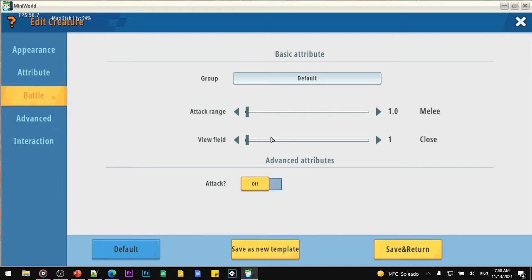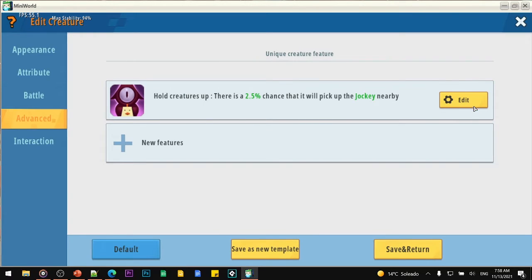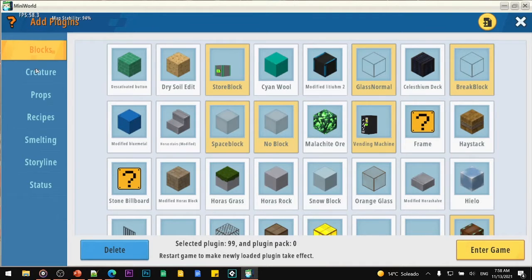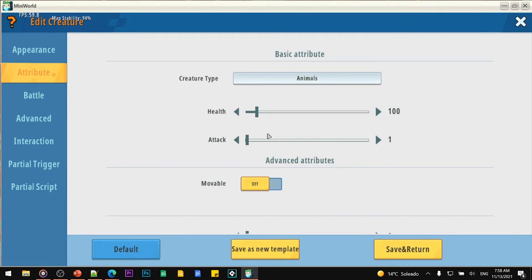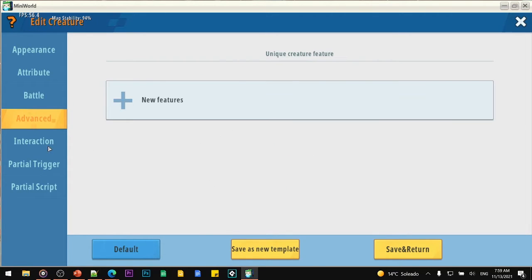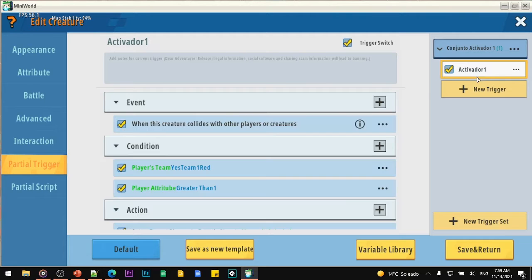Keep everything else as is. Keep the drop section completely off. For battle, the stars don't need to fight, so reduce the view field to zero — more view means more lag. Keep it at one. Stars are not going to move, so they don't need that. Attack needs to be completely off. Remove all features from there. No interaction is required. Once you have this, save it and add that creature to the game.